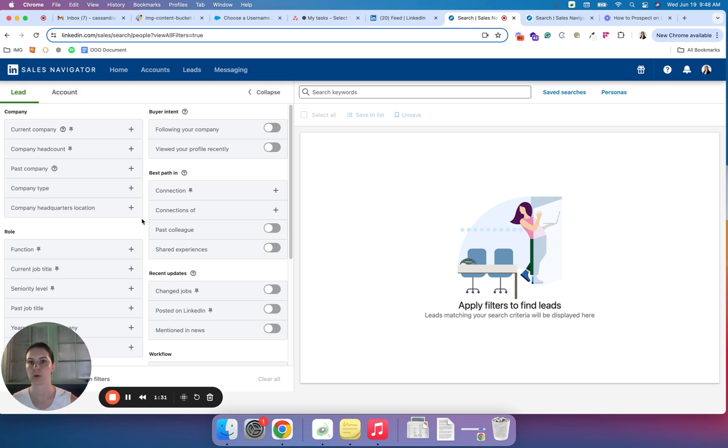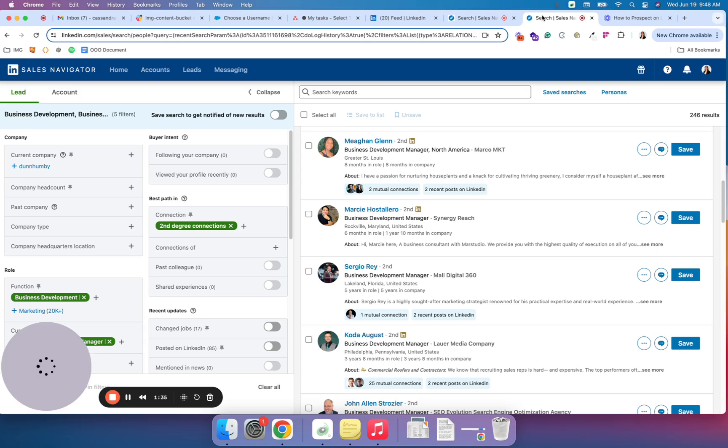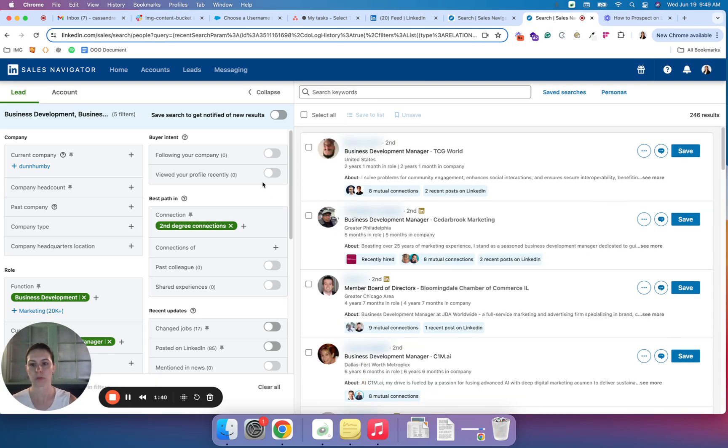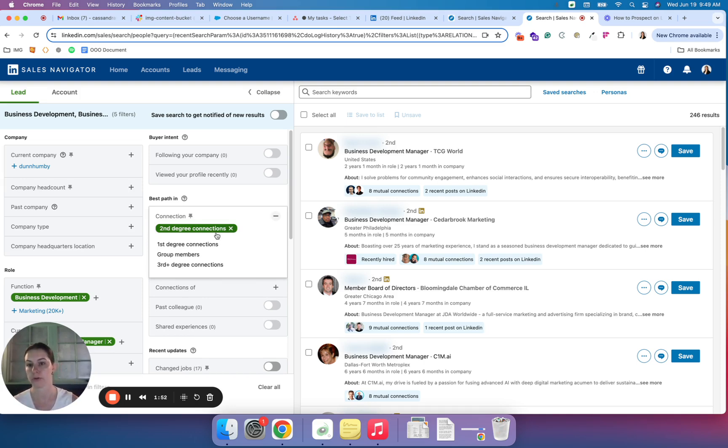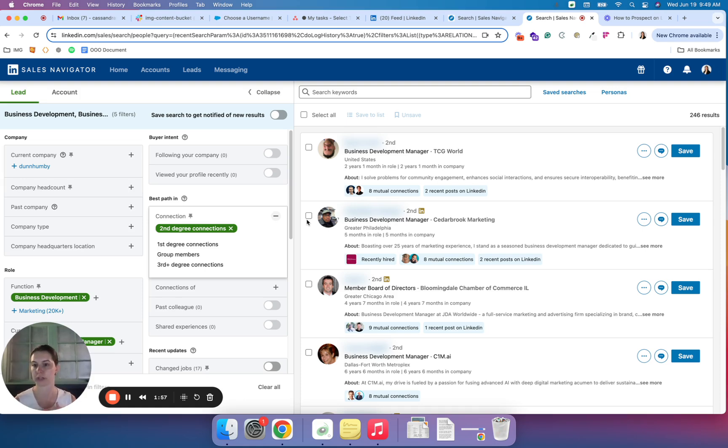So I did go ahead and open another saved search here just to save us a few minutes. But how I typically like to start my sorting is with the connections, degree of connections. So on LinkedIn, we have first degrees—those are individuals that we are already connected to. Second degrees are connected to our first degree connections and third degree connections we have no relationship to.